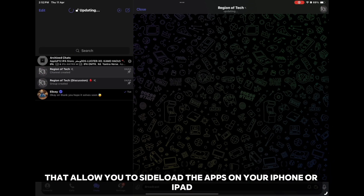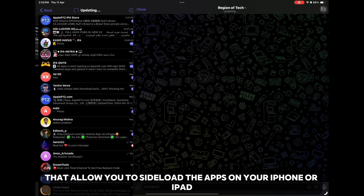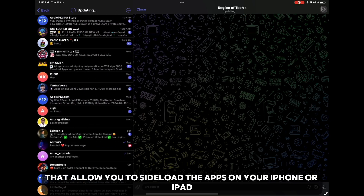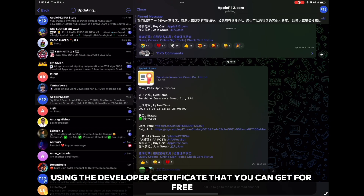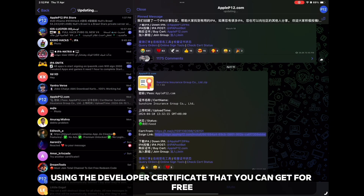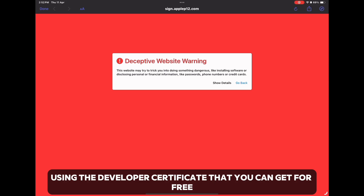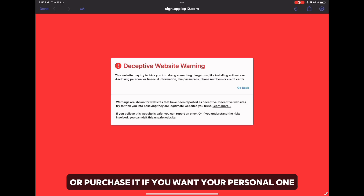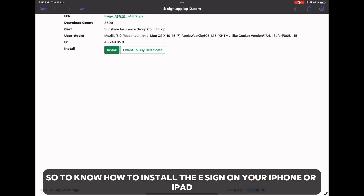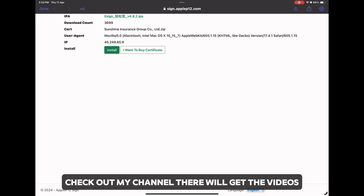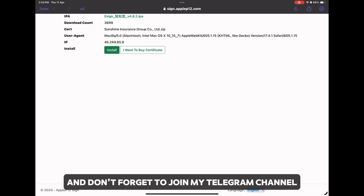Now let's talk about eSign, which is the best alternative to Scarlett. It allows you to sideload apps on your iPhone or iPad using a developer certificate that you can get for free, or purchase a personal one. To know how to install eSign on your iPhone or iPad, check out my channel — there you will find the videos.